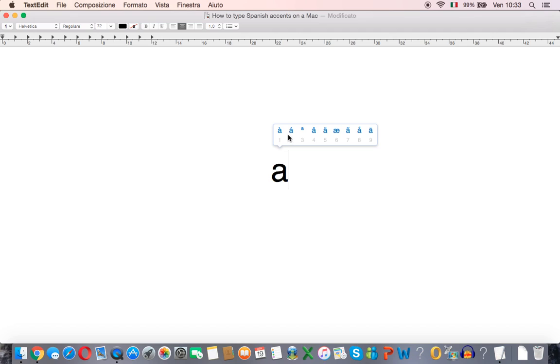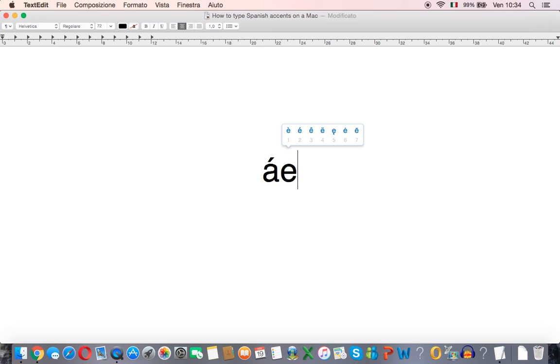You can either select the accented letter by clicking on it or you can press the corresponding number. So here the accent I want is number two so I'll press number two and we get the accented letter.